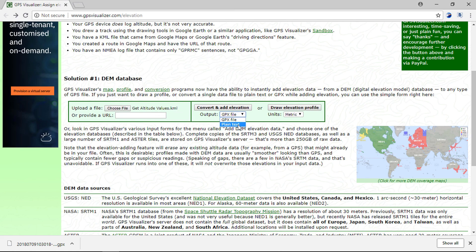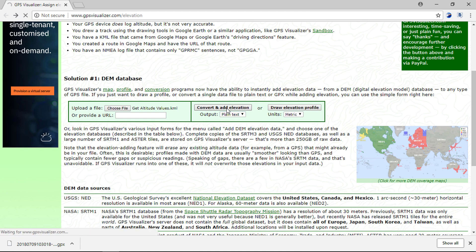For output, you have two options. First one is GPX file and other is plain text. I will select the plain text file.